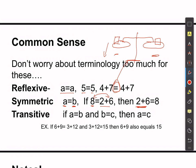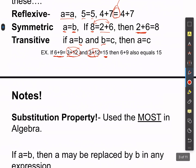The transitive property: if I have 6 plus 9 equals 3 plus 12, and I also know that 3 plus 12 equals 15, this middle value — represented as b — we can do away with, because those two things are equal. We can just say 6 plus 9 must equal 15. That's called the transitive property.